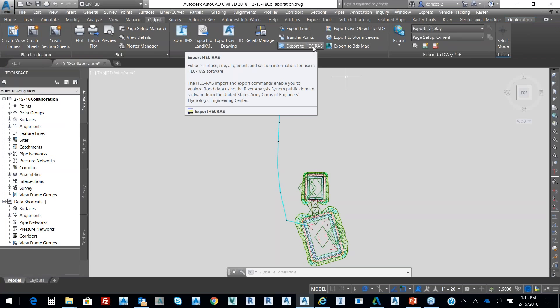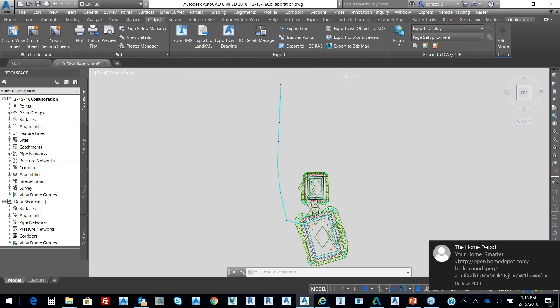So floodplains, flood mapping, cross-sectional data, bridge scour. We can do all of that in terms of creating cross-sectional data with Civil 3D and a model from the surface with Civil 3D into HEC-RAS.